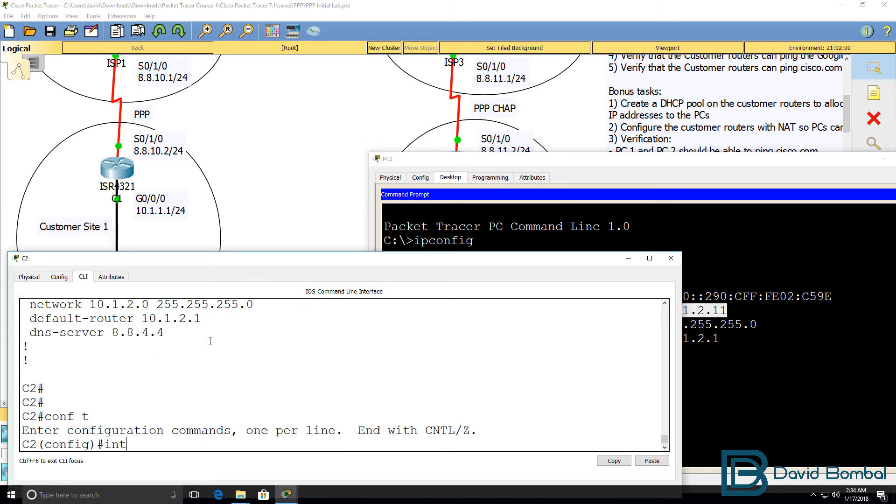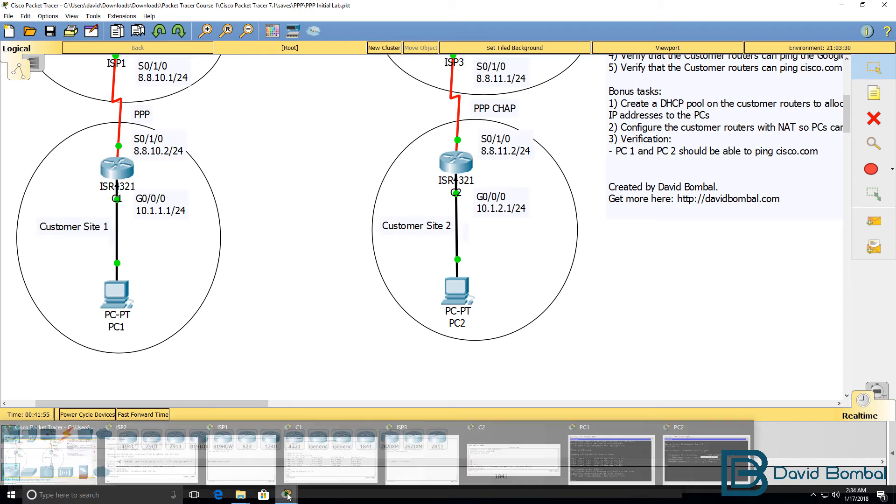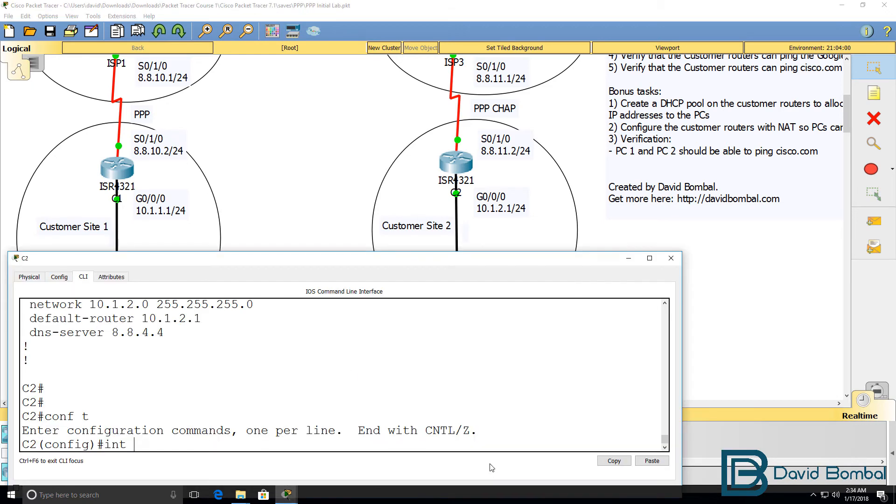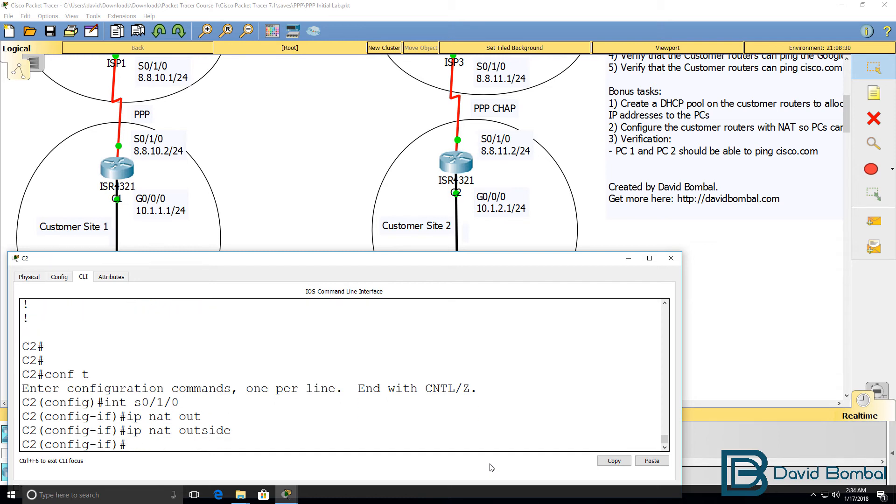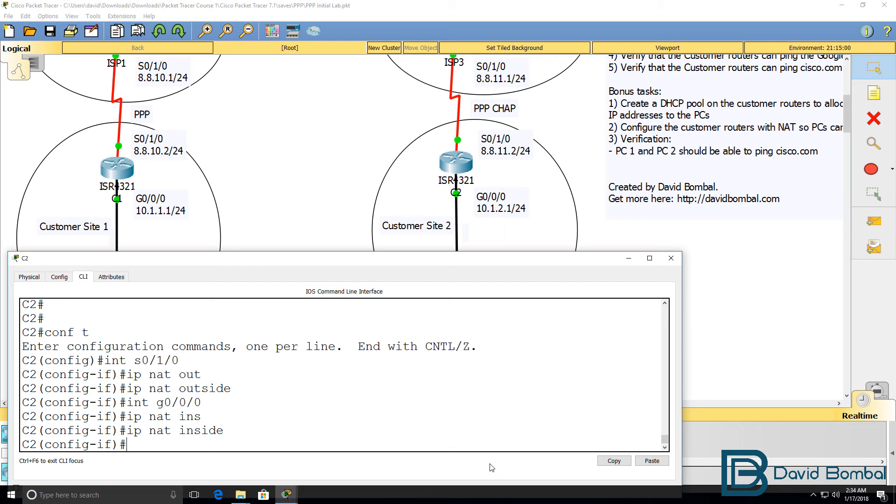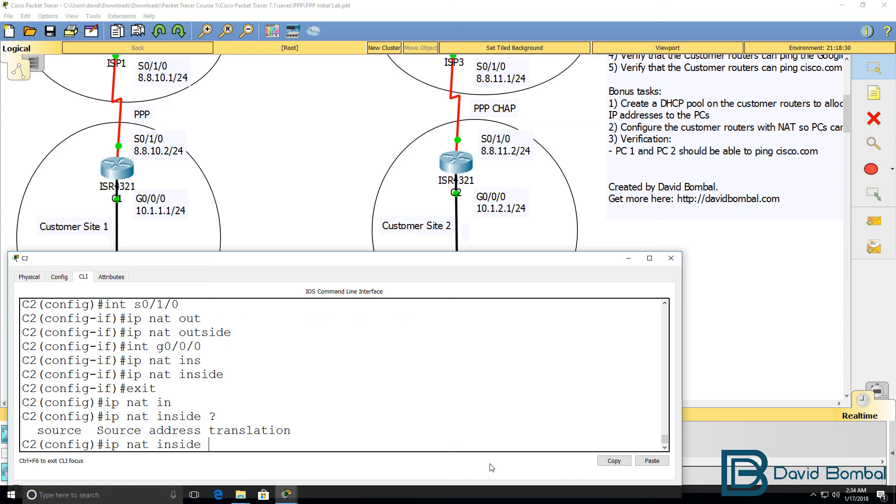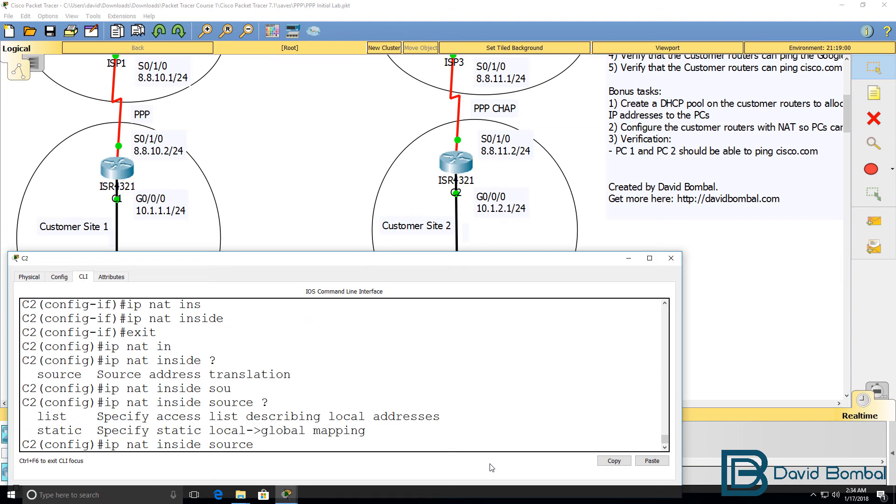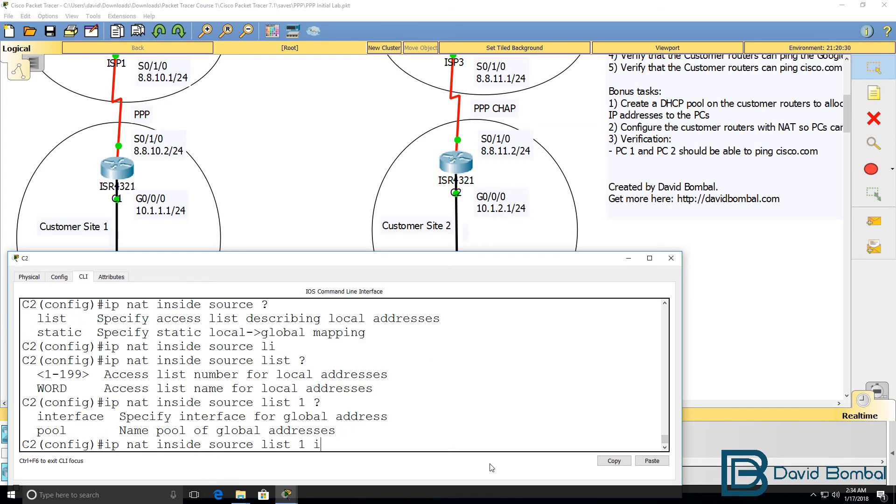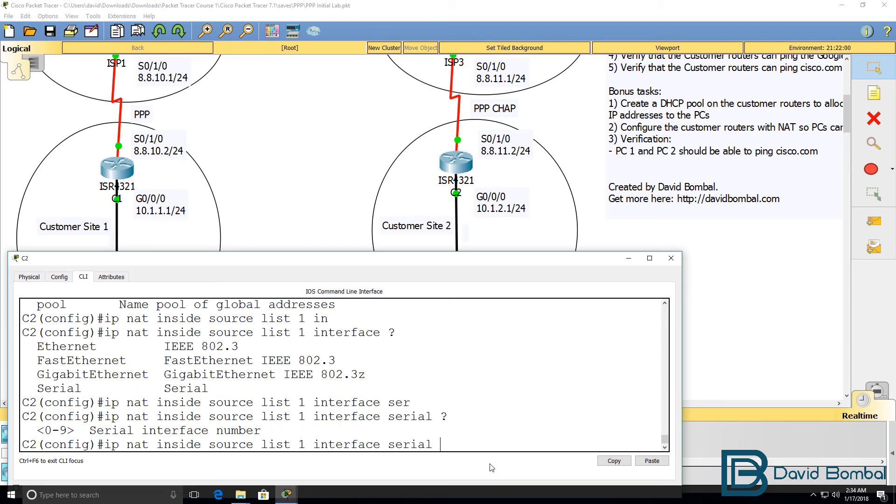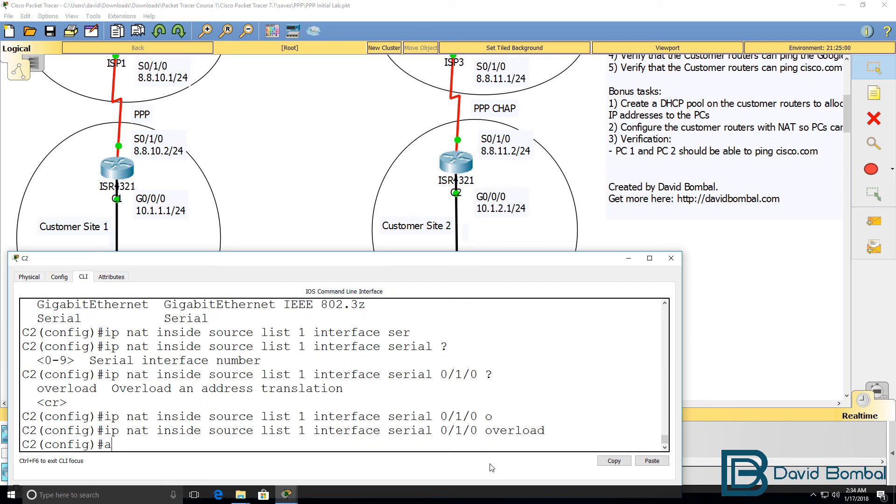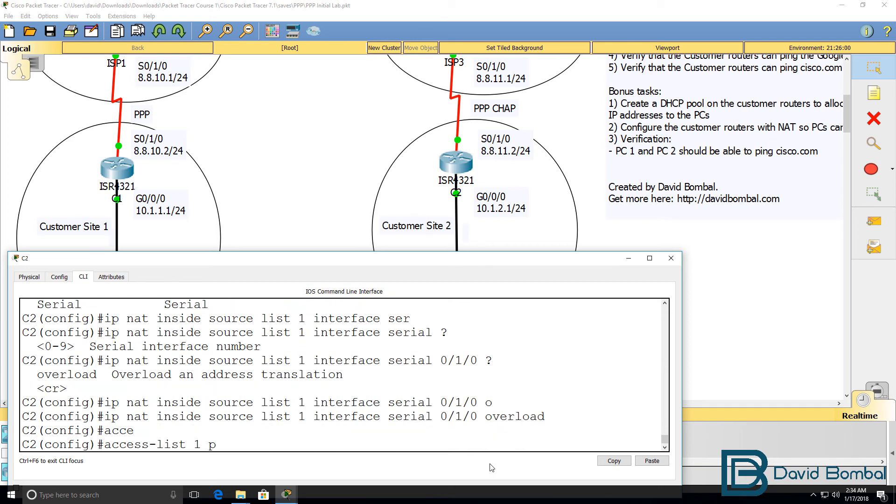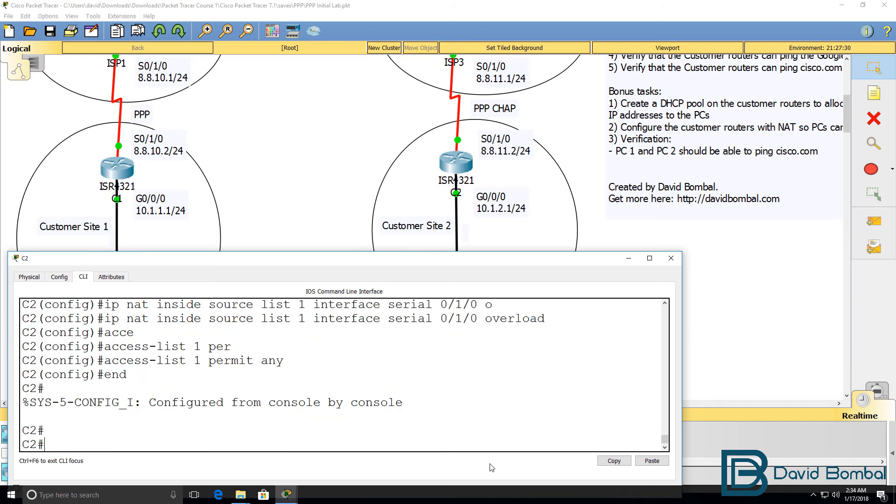We then need to configure NAT to allow the PC to get to the internet. Interface serial 0/1/0, IP NAT outside. Interface gigabit 0/0/0, IP NAT inside. IP NAT inside source list, access list one. Interface serial 0/1/0, overload. Access list one, permit any. Keeping it very much the same as router1.